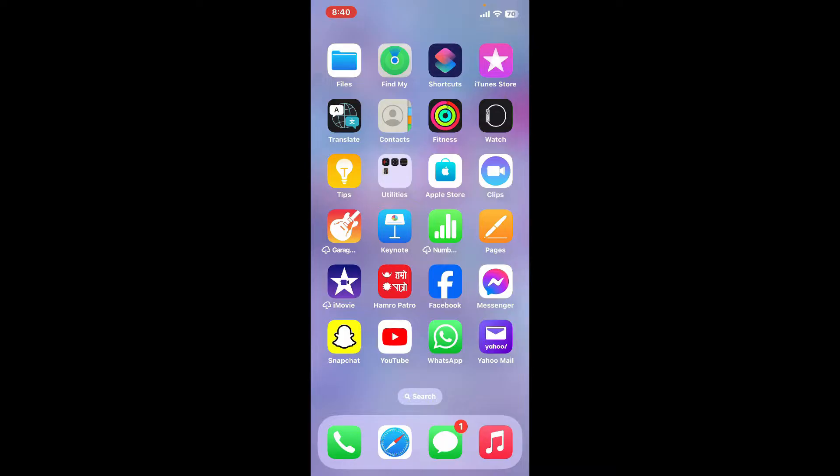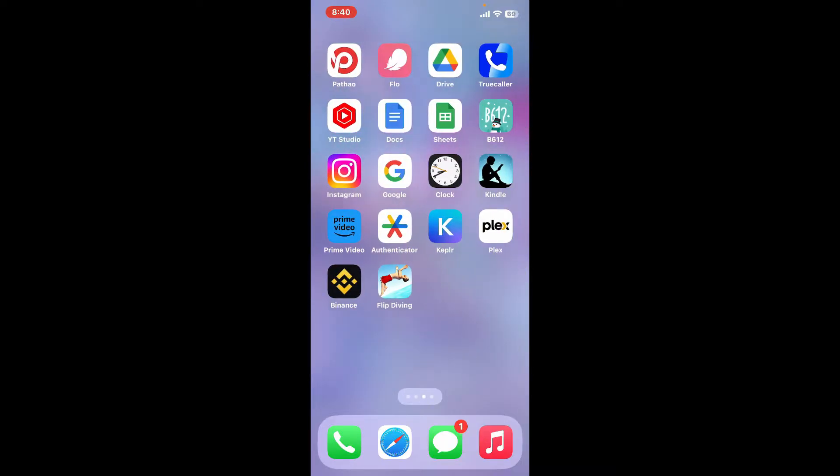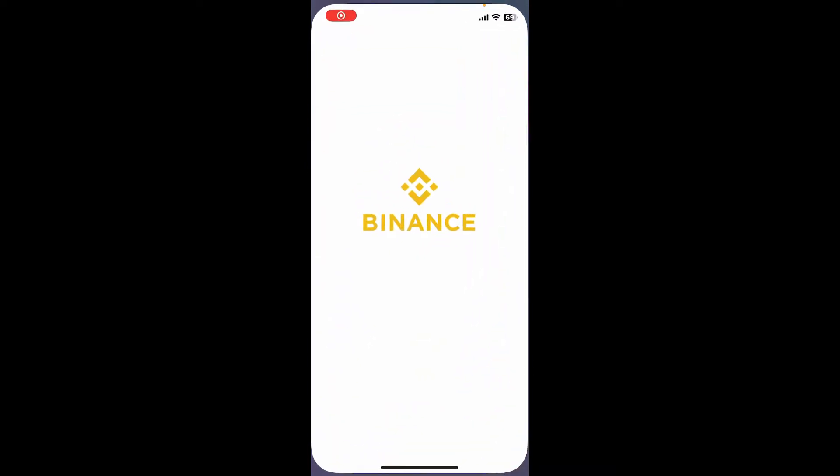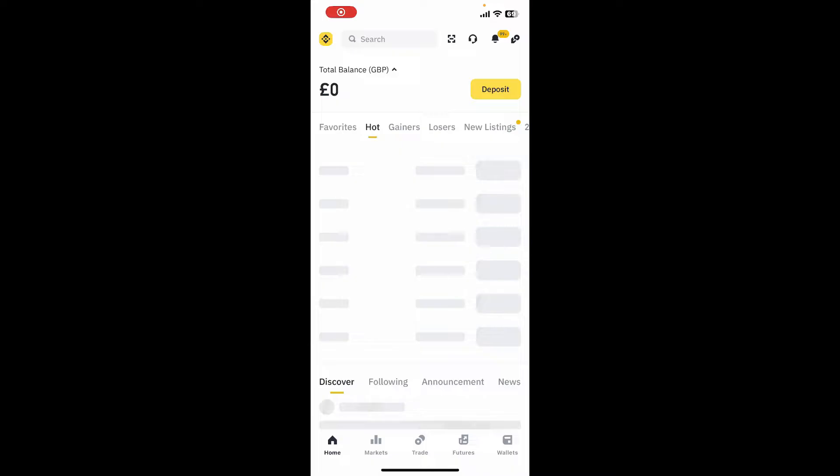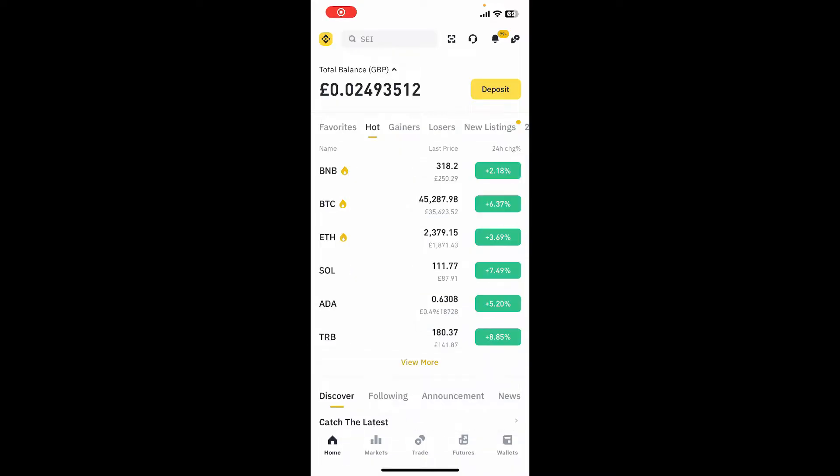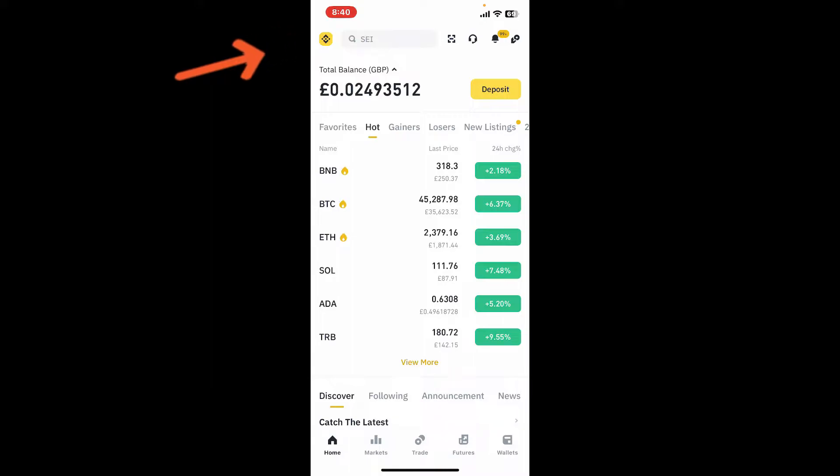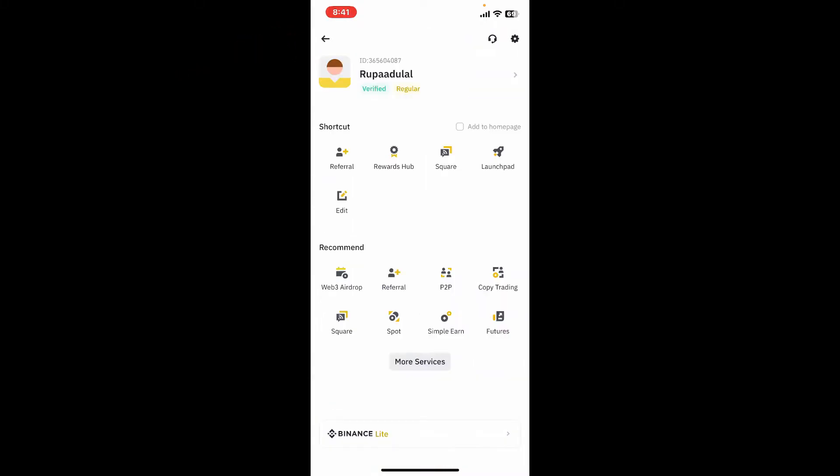To enable Google authenticator for Binance, the first thing to do is launch open Binance application and log into your account. Once signed into your account, tap on the Binance logo at the top left-hand corner. This will then open up the menu.